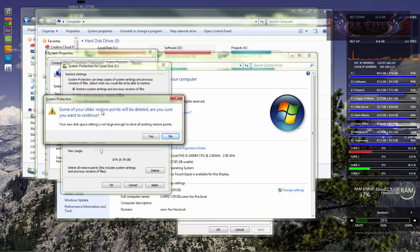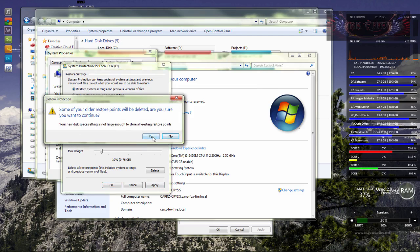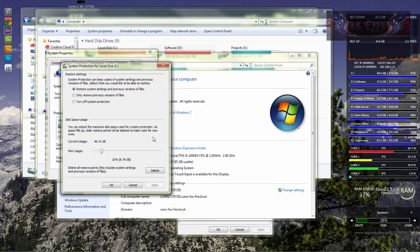Some of the older restore points will be deleted. Are you sure you want to continue? Yes, because I don't want the older restore points, so let's go ahead and choose yes.